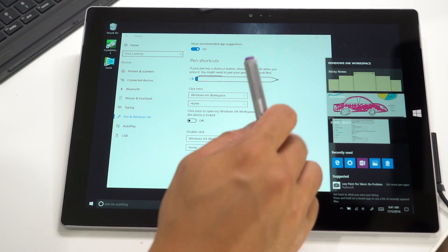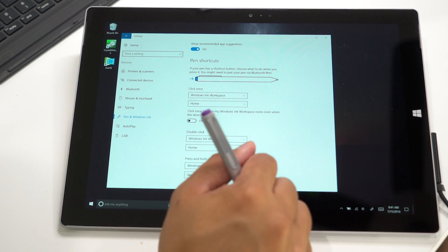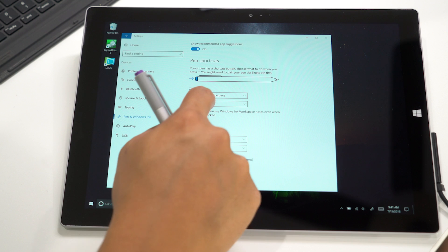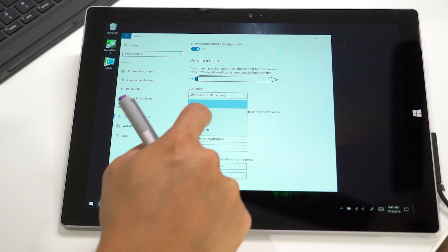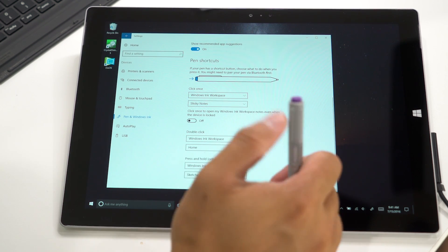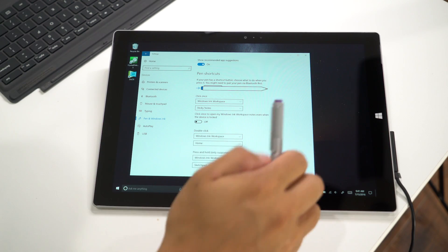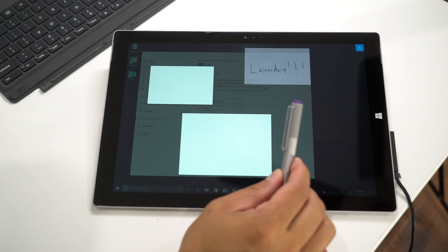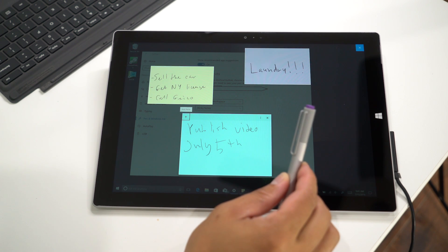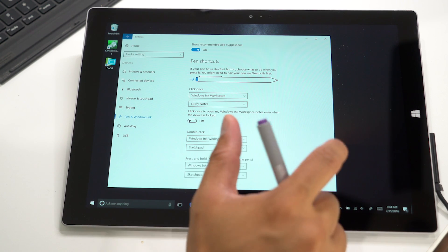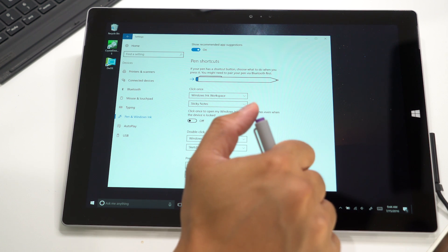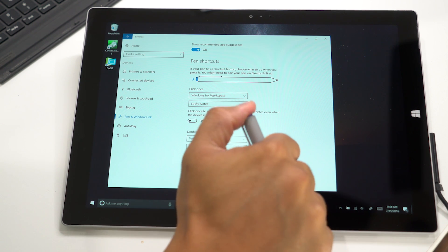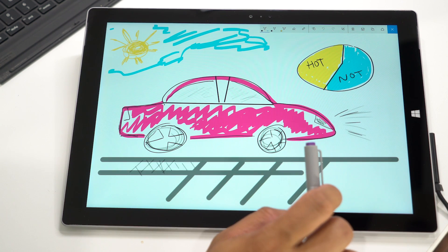You could also launch directly into an app within Windows Ink. For example, if I wanted to open Sticky Notes, I'll click once and Sticky Notes should show up. There's also an option for double click. I've used Sketchpad for that shortcut. I'll double click and that should open Sketchpad.